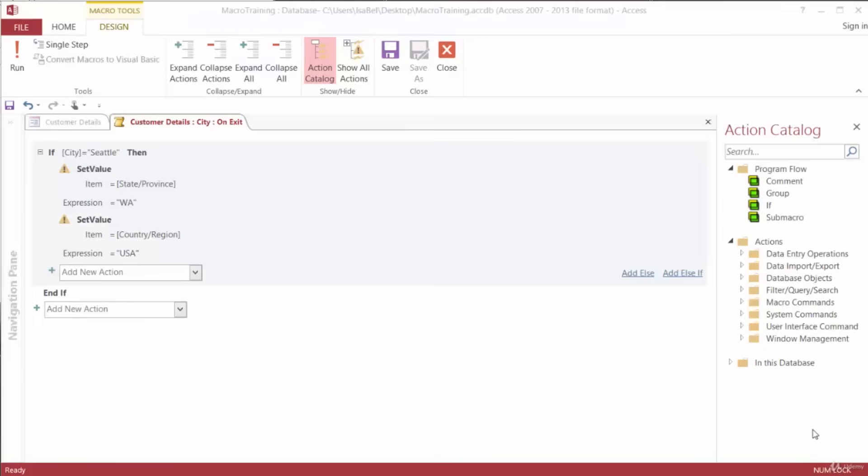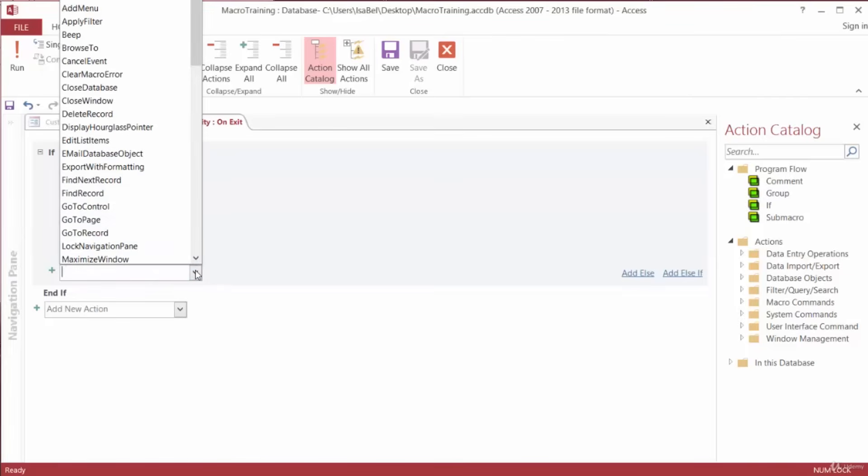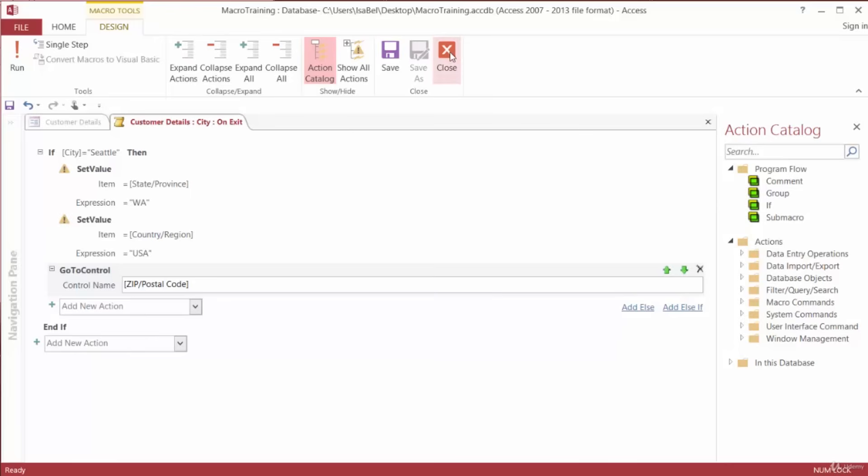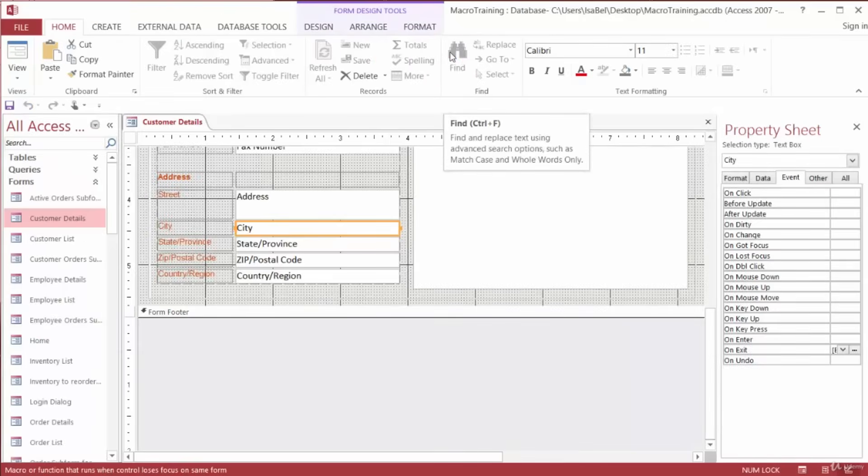Next, we want the cursor to move to the ZIP Postal Code field. So from the Add New Action drop-down, we're either going to select or type in Go to Control. And the control name here will be ZIP slash Postal Code. That's it. Let's make sure we save our work by clicking the Save button in the ribbon, and then clicking on Close. And that takes us back to our Form in Design View.